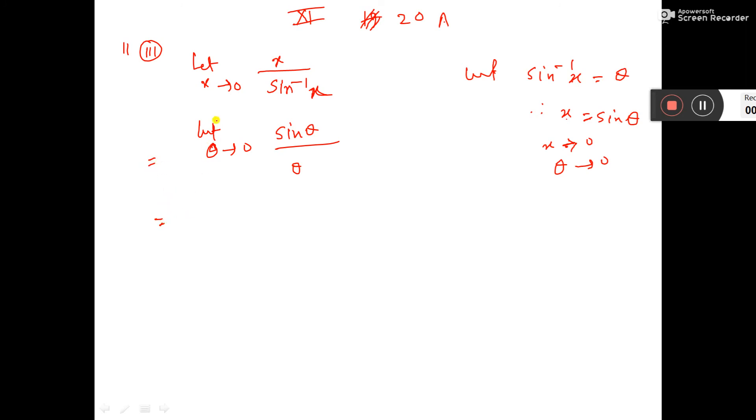Now there is one formula: limit x tends to 0 of sin inverse x by x equals 1. So this 1 is the answer.